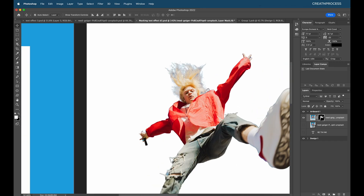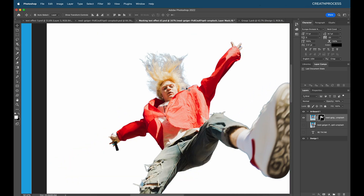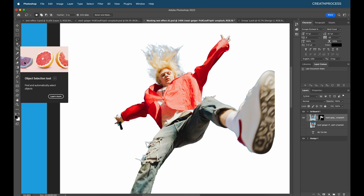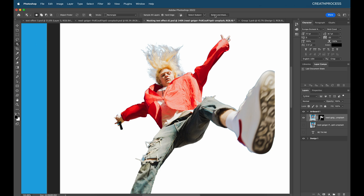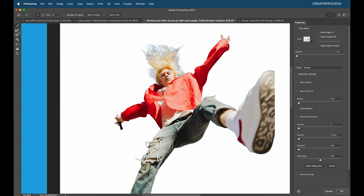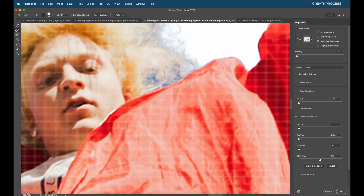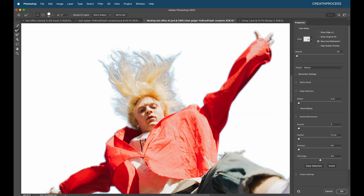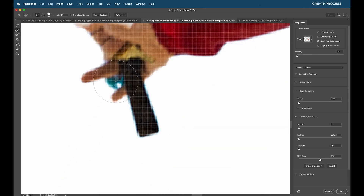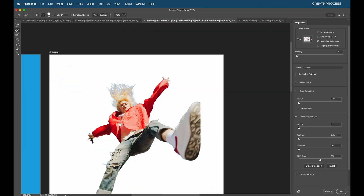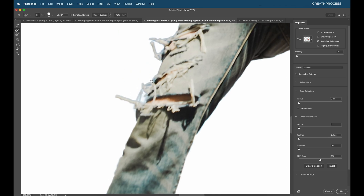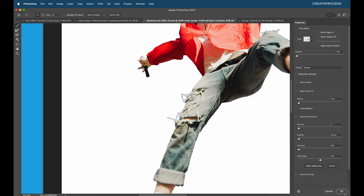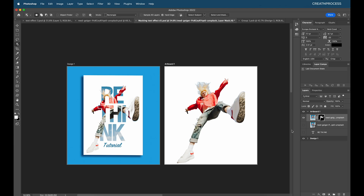The background has been removed nicely, but a few areas need further cleanup. I'll use the Object Selection Tool, then go to Select and Mask and use the Refine Edge tool — the second one. I'll start painting over the hair to remove the blue background color. I'll also paint over the knee region, in between areas, and other spots to remove remaining blue tones. Then click OK.